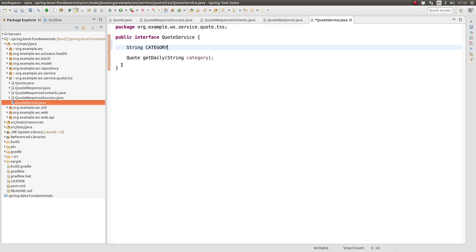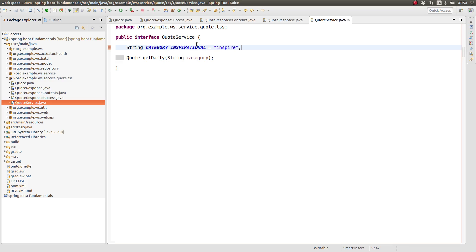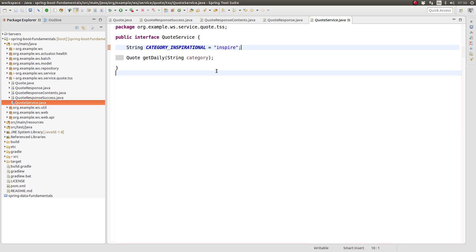In the quote service interface, create a method named getDaily, which accepts a single string parameter named category. The category parameter represents a categorization or grouping of quotes which the service client wishes to obtain. Also create a string constant category for inspirational quotes.